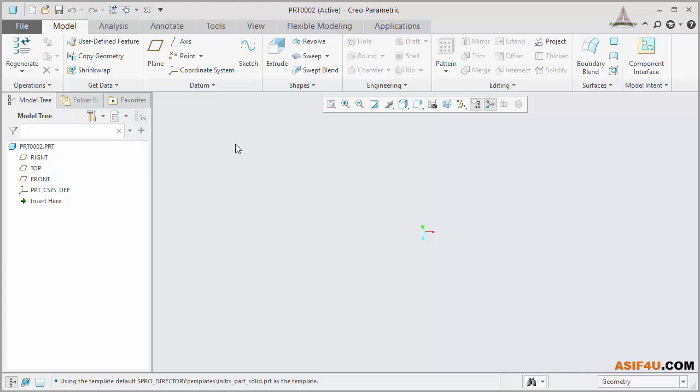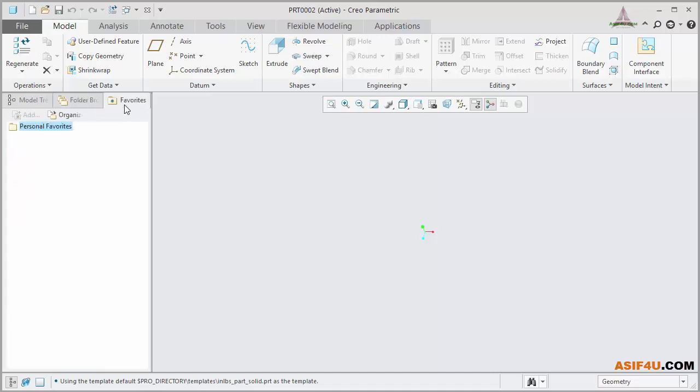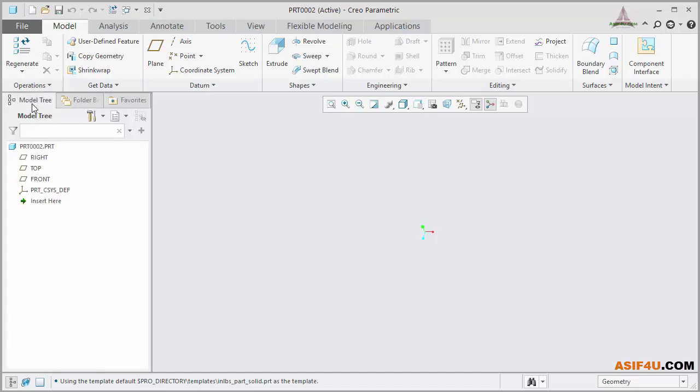Then go to the left side. This area is called Navigator. From here, you can browse any file, go to your favorite location, as well as access your model tree.